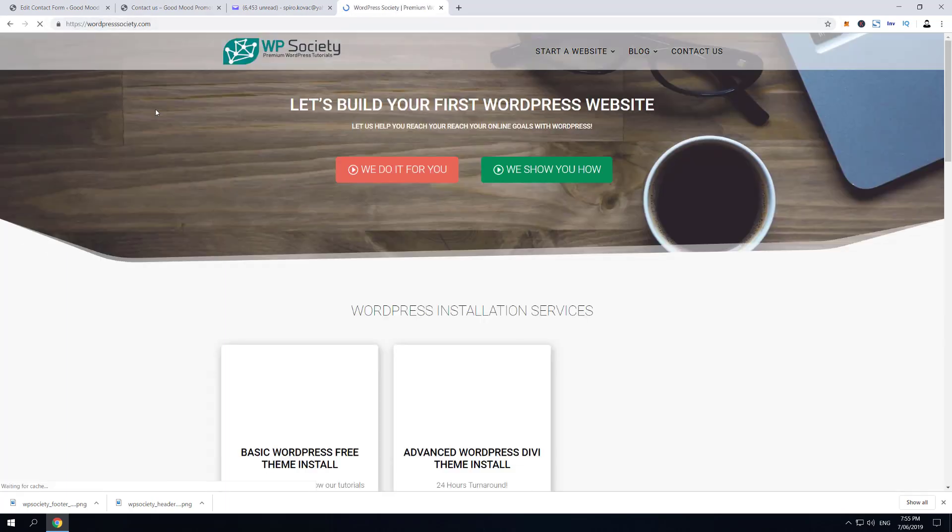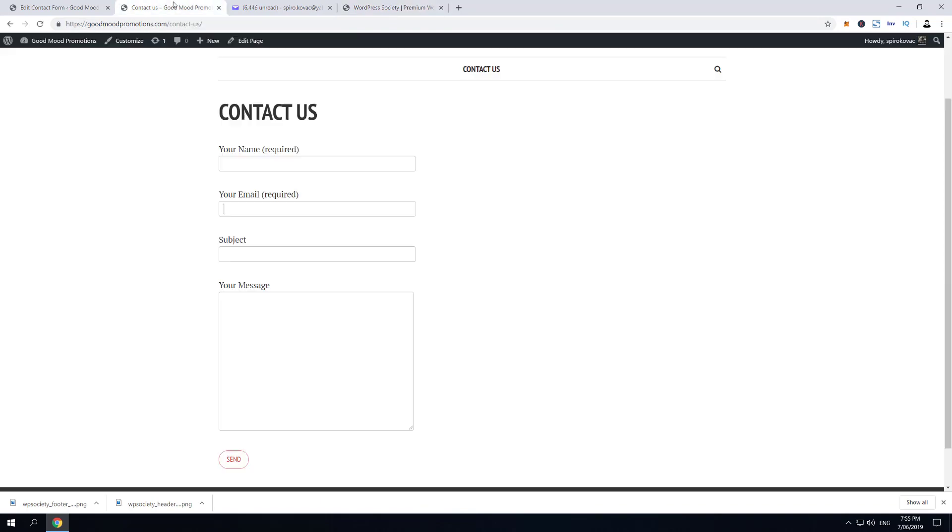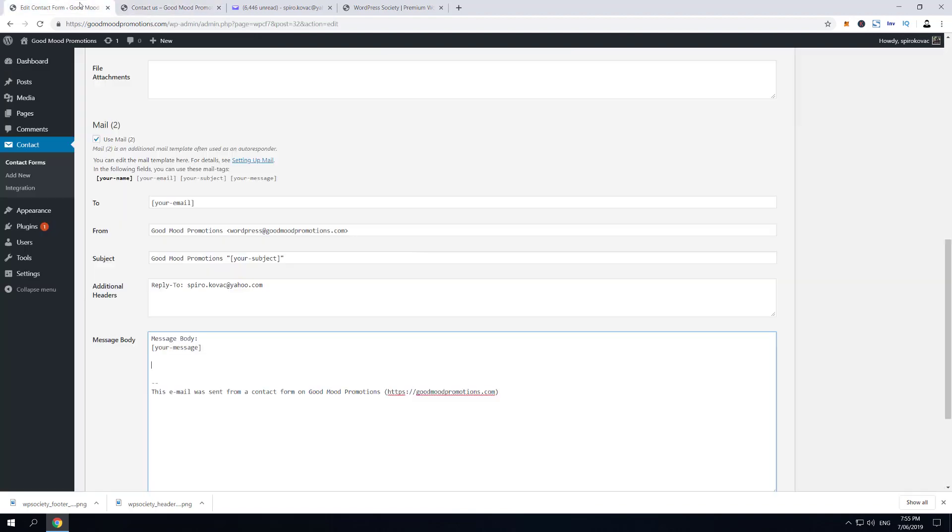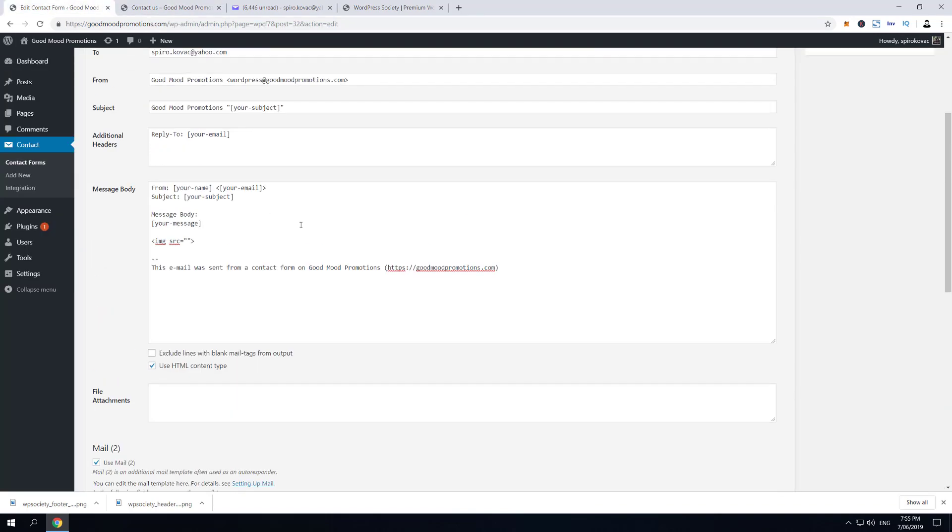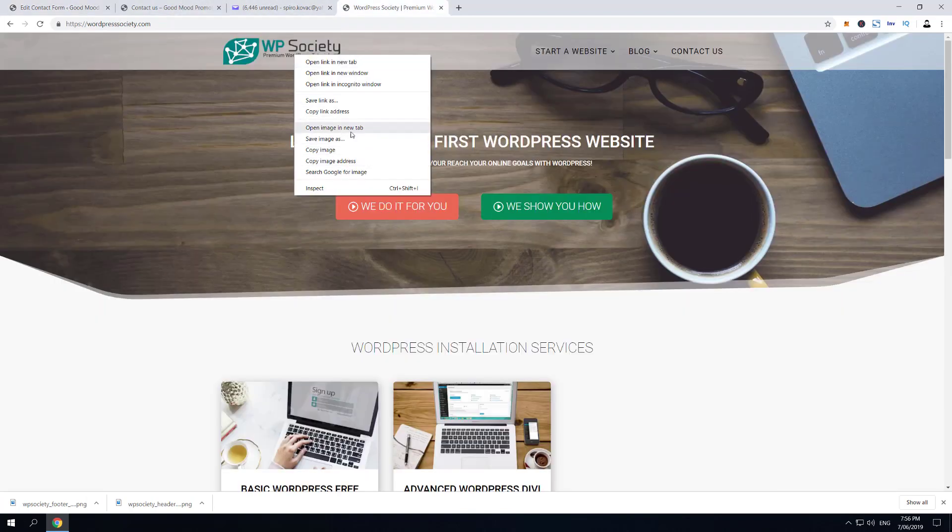one for autoresponder, one for notification email. So copy image address, then I'm gonna go to the form and just paste this inside the notification email. In the notification email, we're gonna send them this header logo.